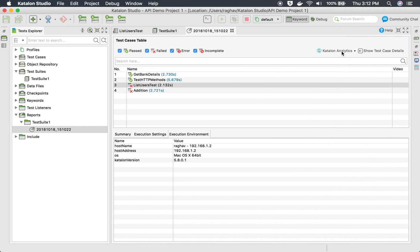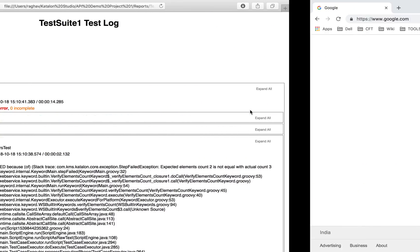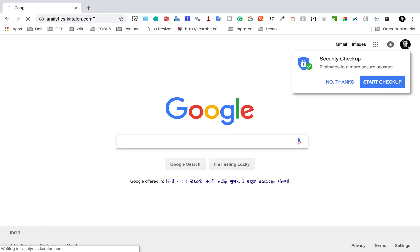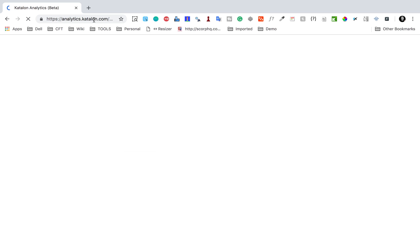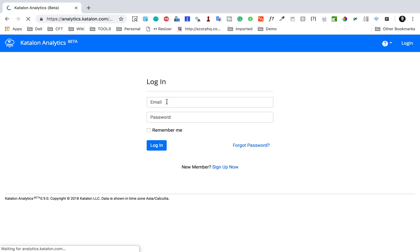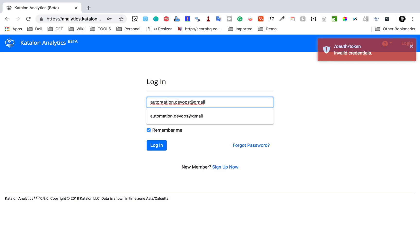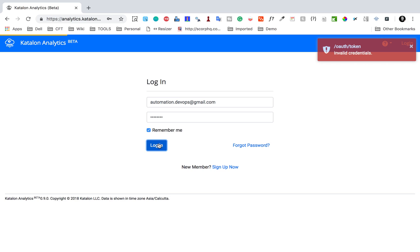We also have an option for Katalon Analytics — you can publish the report there. Let me go to analytics.katalon.com. Here you can log in with the same username and password you use for Katalon Studio. I'm logging in with my credentials now — and this is my account.